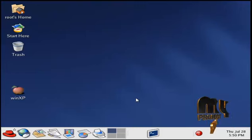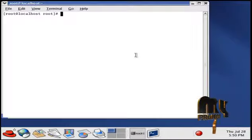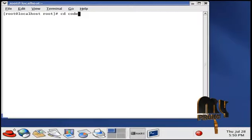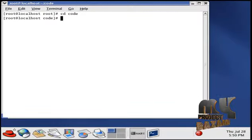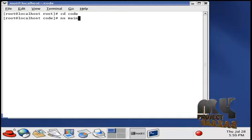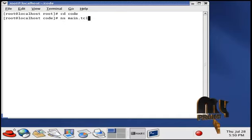Now see the running procedure. First, open the terminal window and go to the directory where we have the code, then type ns filename dot tcl.